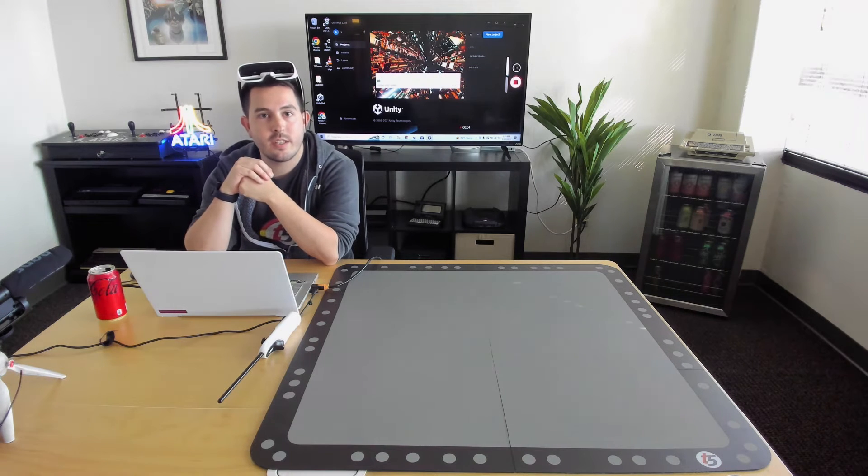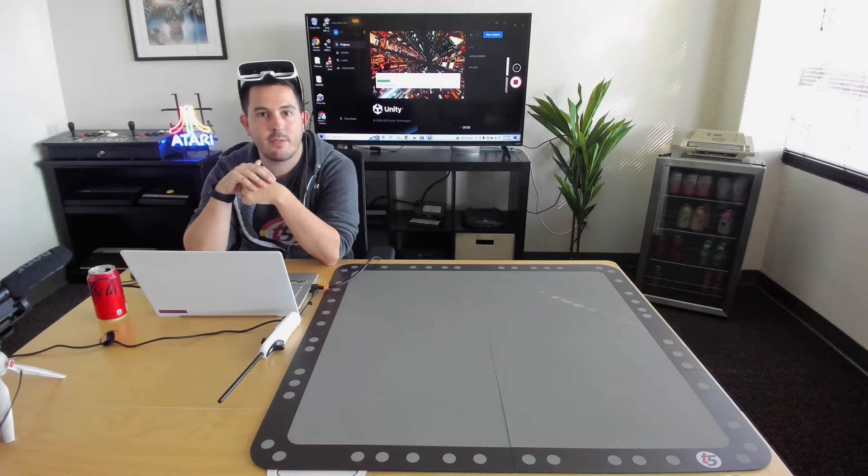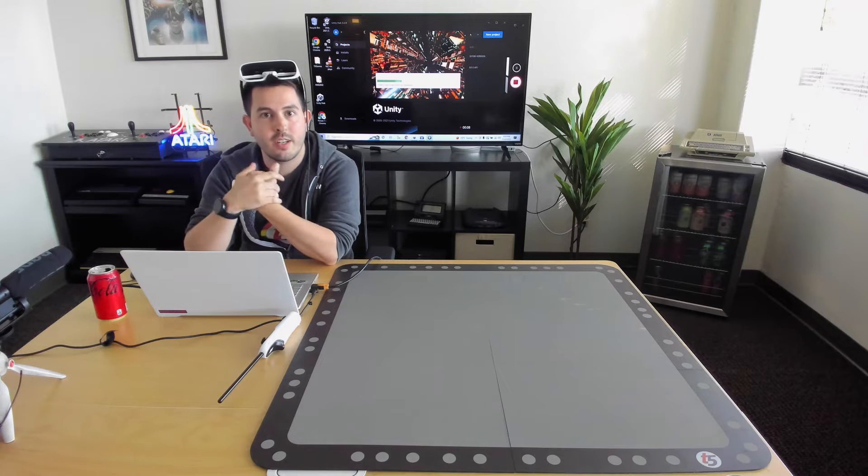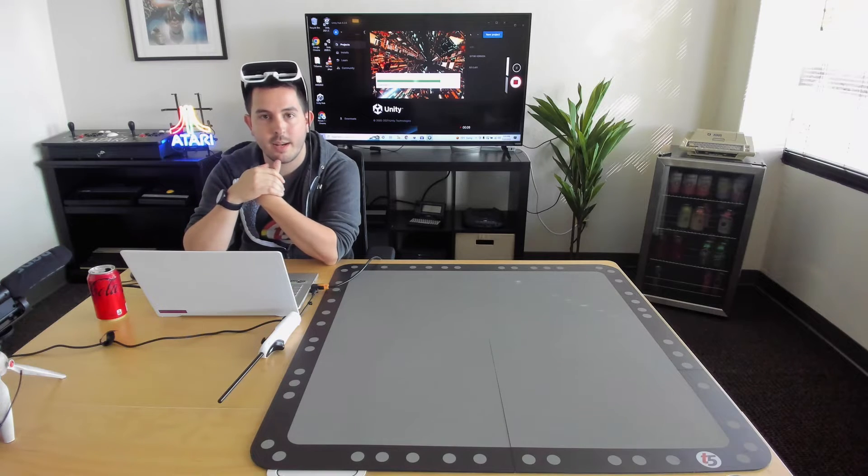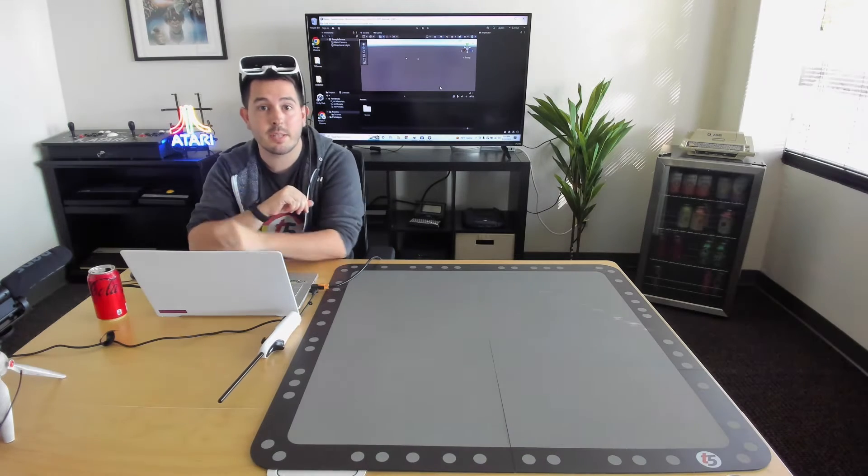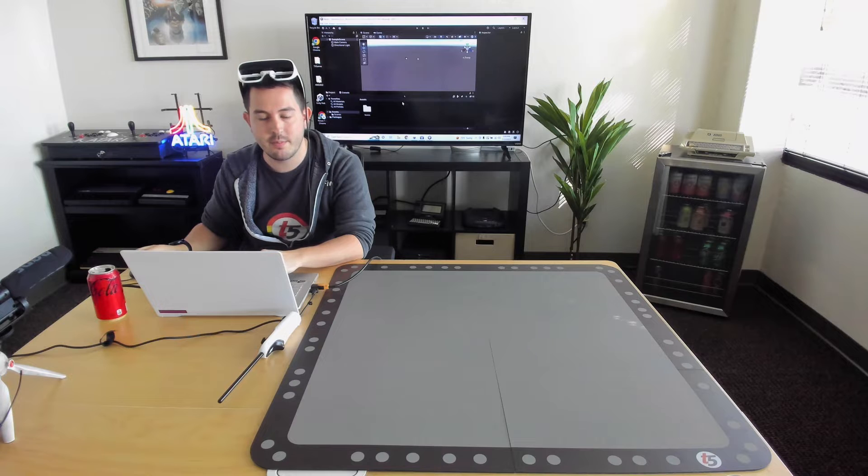Hey guys, my name is Justin here at the Atari room at the Tilt 5 office. I'm one of the software engineers here and today I'm going to show you how to get your game displaying on the Tilt 5 system.